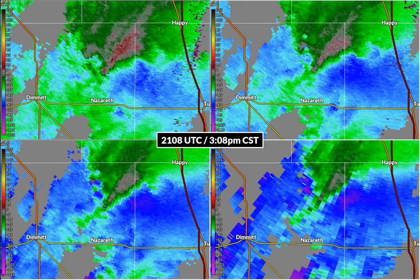One reason we're looking at velocity and not storm-relative velocity — which we actually tend to use operationally instead of standard velocity — is that we wanted to keep an apples-to-apples comparison through the event. Storm-relative velocity can change based on the motion of the storm, which does change a few times over this whole event.